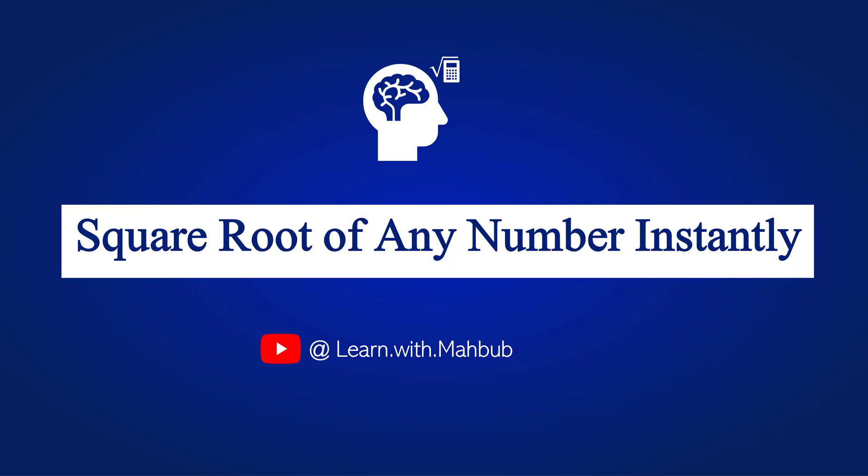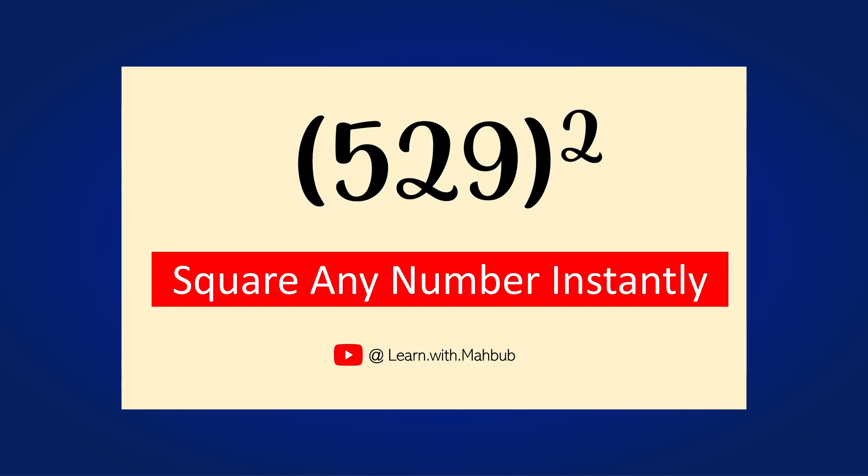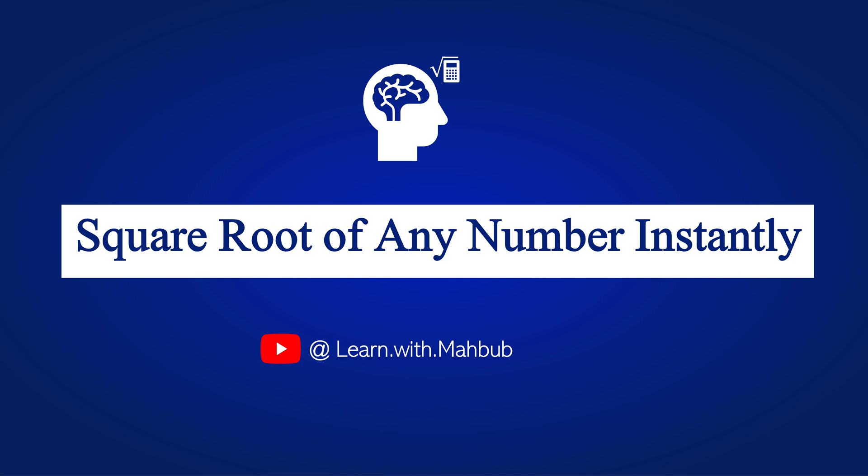Today I will show you a smart fast calculation trick to calculate square root of any number fairly instantly. For this you may need some basic ideas of perfect square numbers. If you want to know how to square any number instantly, you may check this video later. I am giving it in the card or also in the description. So without any further ado let me show you how to find the square root of any number instantly.